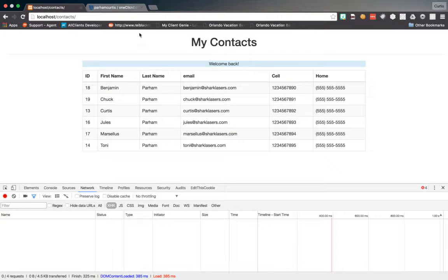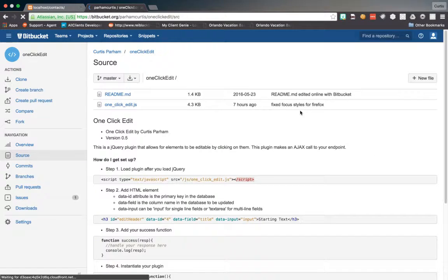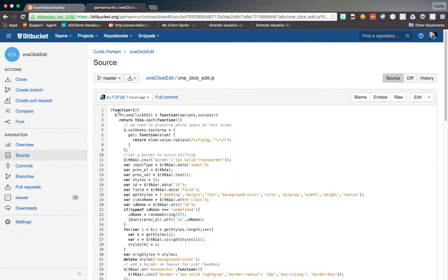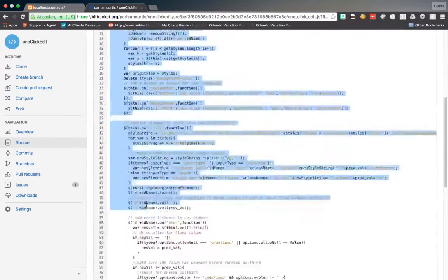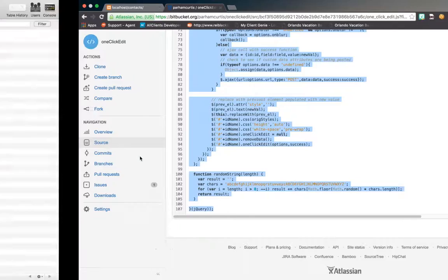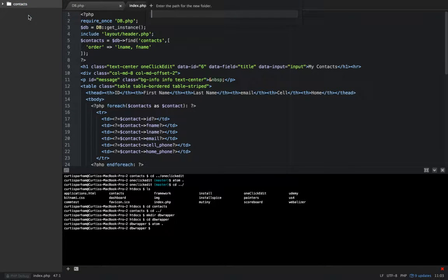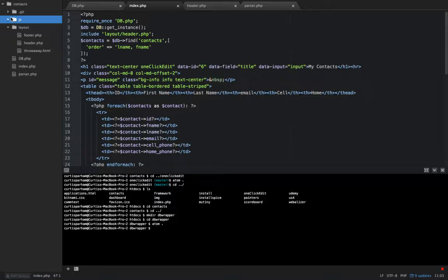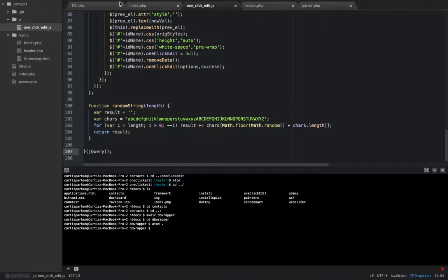First thing I want to do is navigate to bitbucket.org/parhamcurtis/one-click-edit and click on Source. If you're familiar with git you can clone it, but I'm just going to grab all the source code, copy it, and then in my editor create a new folder in my JavaScript folder and create a new file called one-click-edit.js and paste that source code right in there.